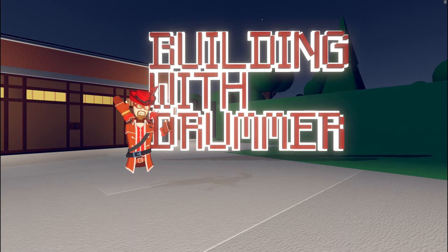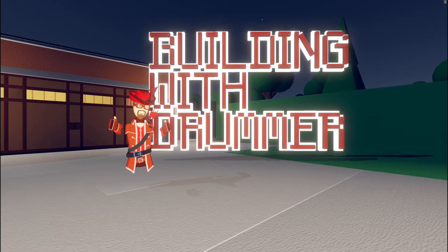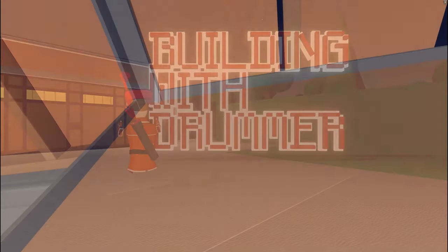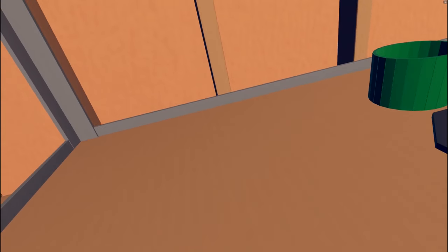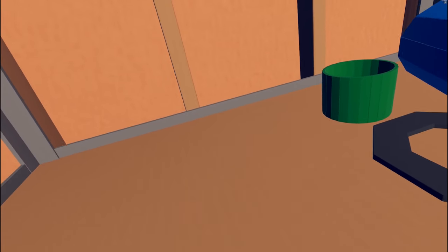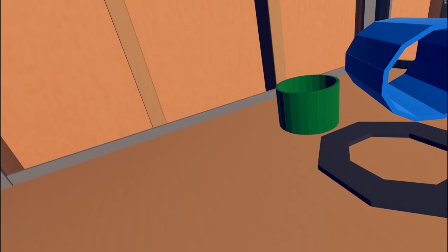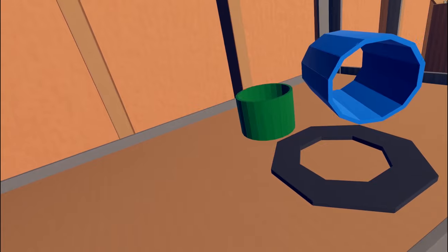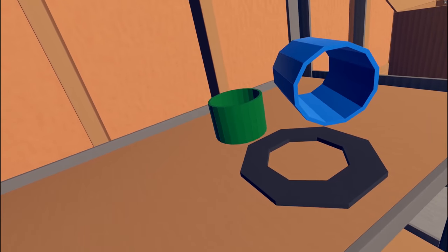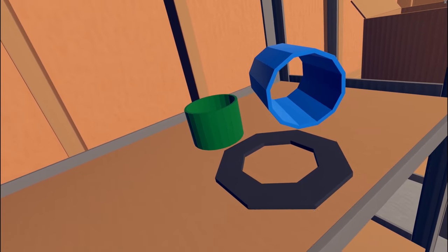Hello, and welcome to Building with Drummer. In this video, I'm going to show you how to make pipes, circles, and polygons of any diameter, length, and wall thickness.